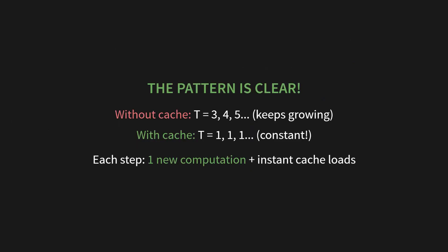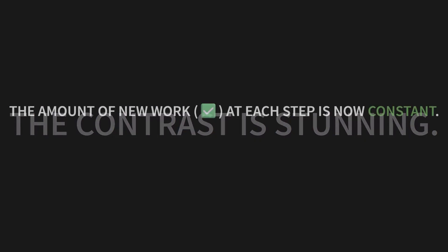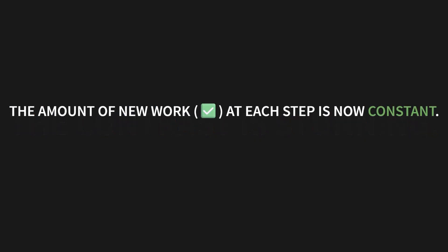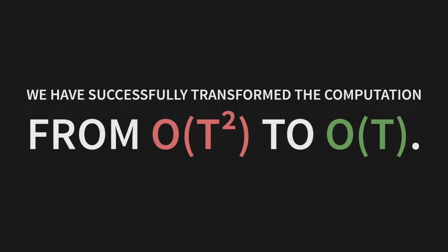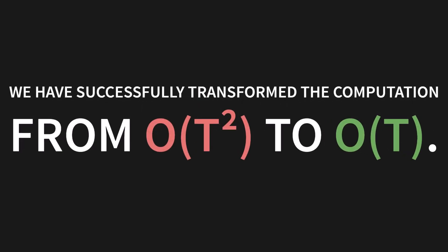Without the cache, T equals 3, then 4, then 5. It just keeps growing. With the cache, T equals 1, 1, 1. It's constant. Each step is just one new computation plus a few instant cache loads. The contrast is stunning. The amount of new work, the little checkmark in our grid at each step, is now constant. One unit of work to generate one new token. It's beautiful. We have successfully transformed the computation from big O of T squared to big O of T. We have slain the beast of quadratic complexity.